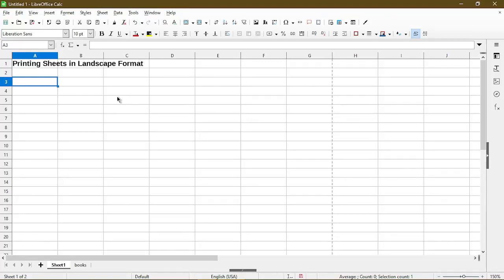In this video, I will show you how to print sheets in landscape format in LibreOffice Calc. Hi, my name is Michael with Office Nifty. I make quick tips and tutorials on how to use calc software.